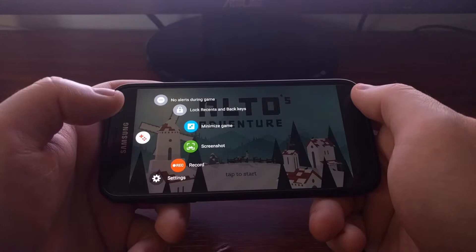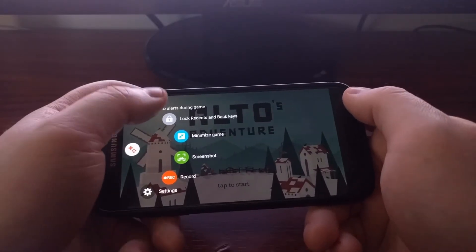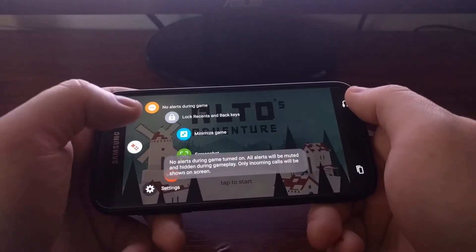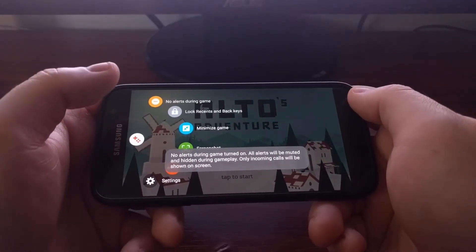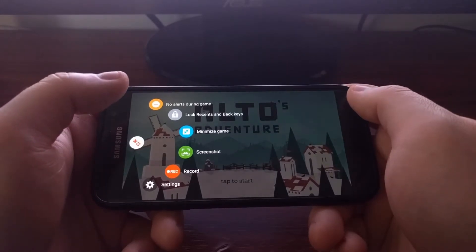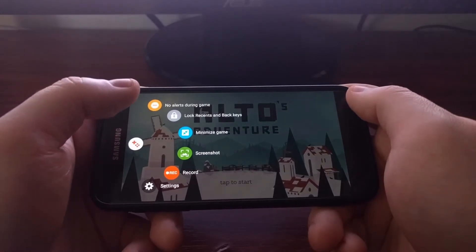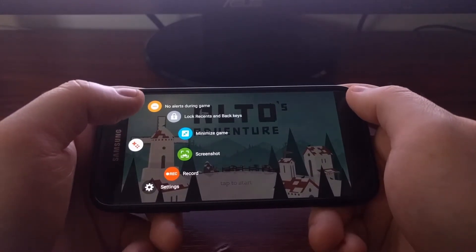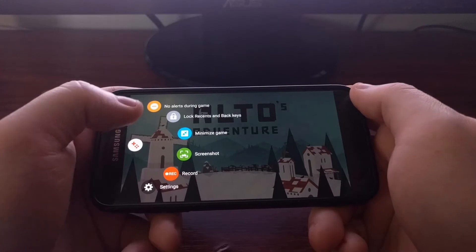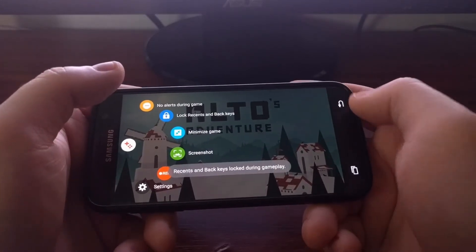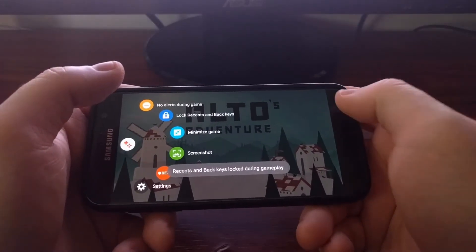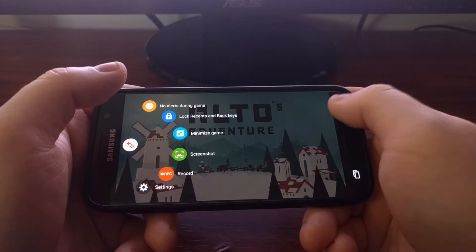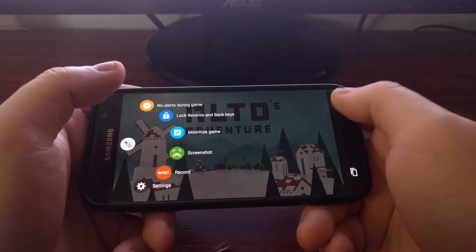From here we can tell the Galaxy S7 to not allow alerts to happen in the middle of the game. We can lock the recent and back keys so these do not take us out of the game.